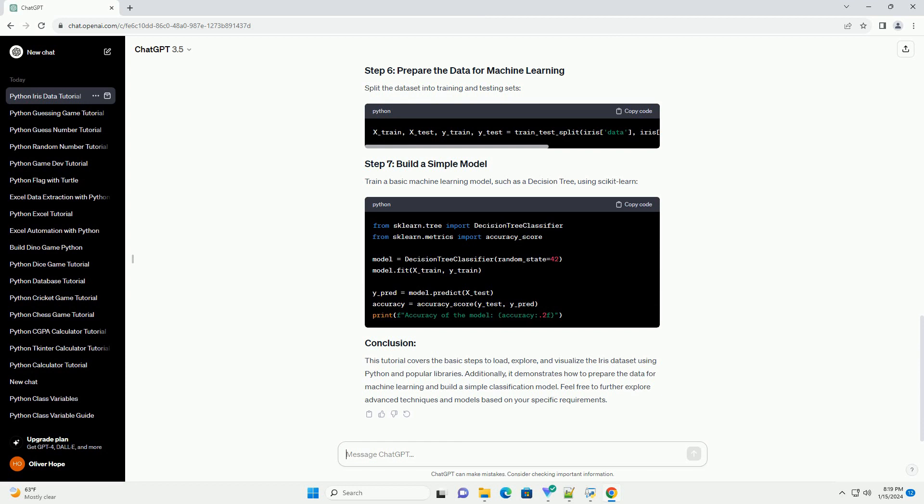Feel free to further explore advanced techniques and models based on your specific requirements. ChatGPT.